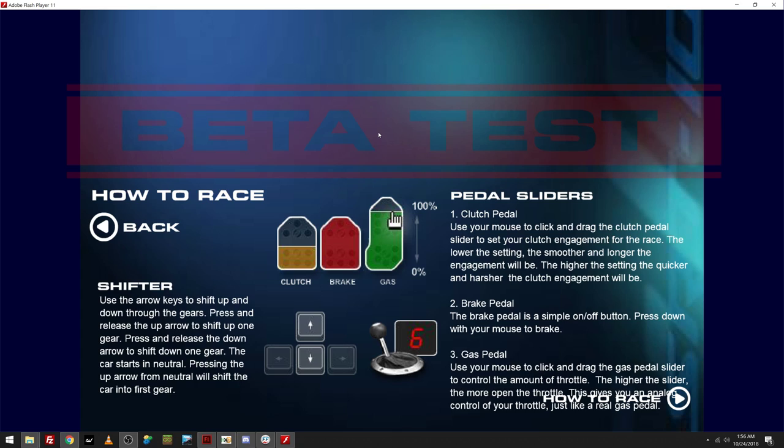So, some of this is starting to look familiar to some of you guys. The shifter. Use the arrow keys to shift up and down through the gears. Press and release the up arrow to shift up one gear. Press and release the down arrow to shift down one gear. The car starts in neutral. Pressing the up arrow from neutral will shift the car into first gear.